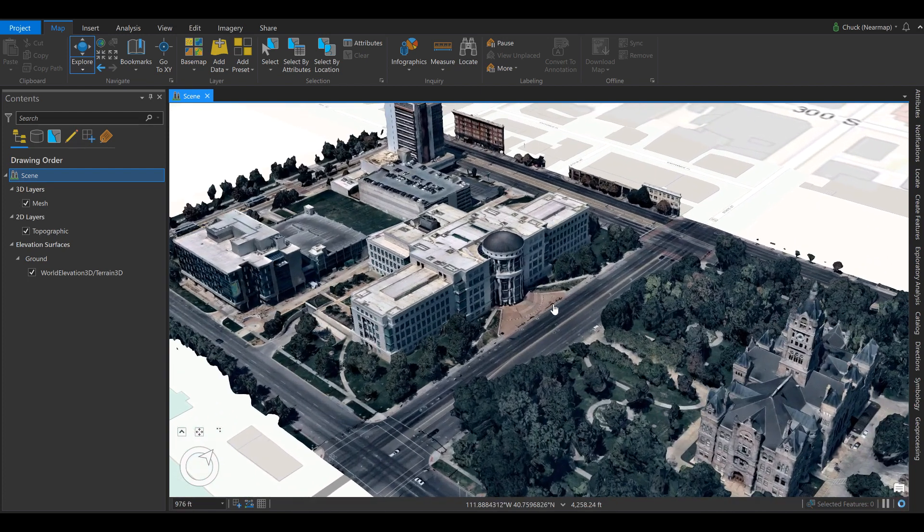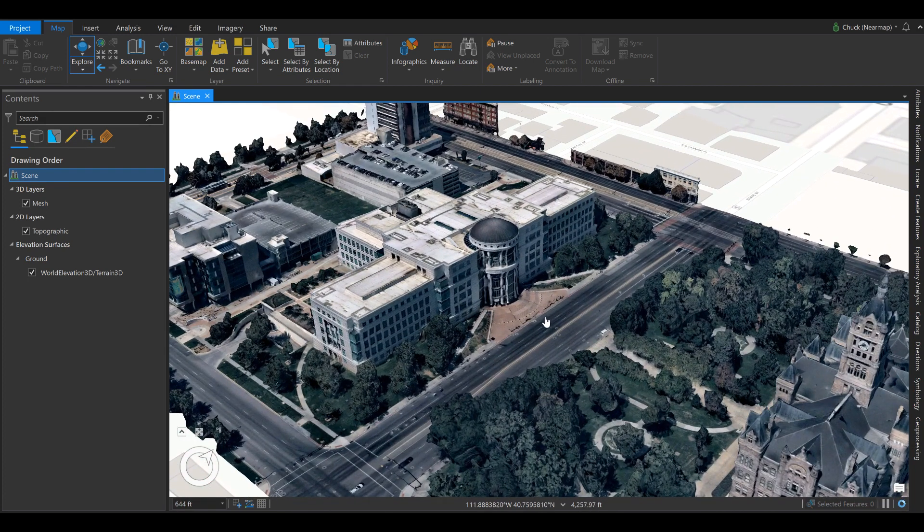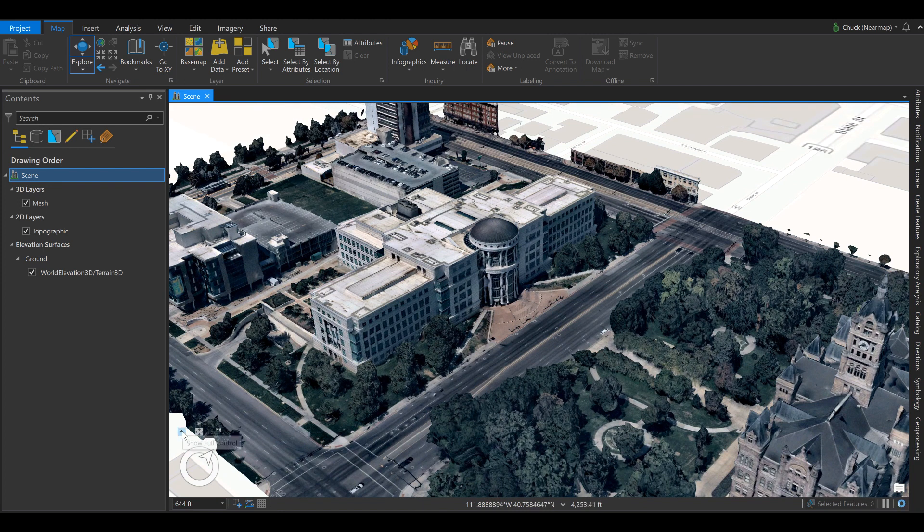There's also advanced controls that you can expand in the bottom left. These are useful for when editing as some of the mouse controls will be disabled.